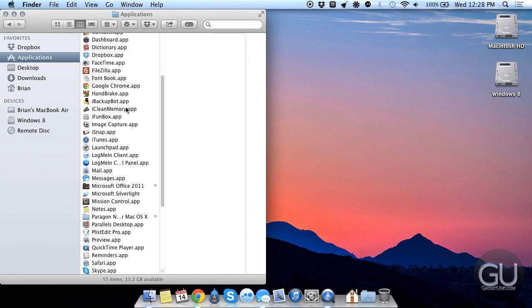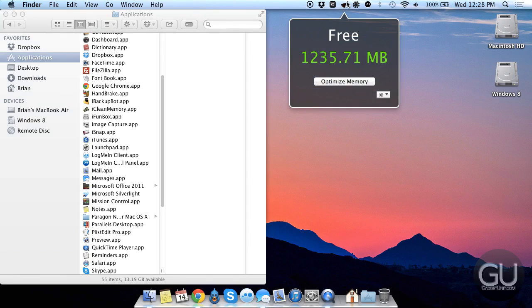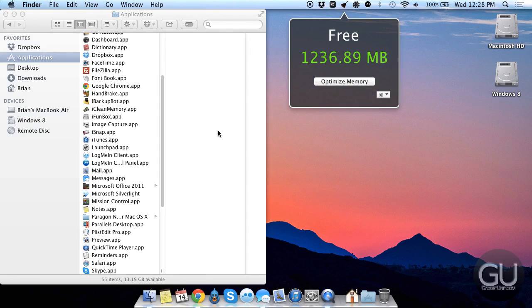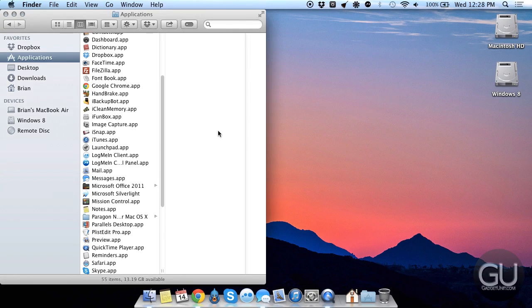I have iBackupBot for modifying iPhone backups, I haven't used this in a while either. iCleanMemory, sometimes I want to go in here and optimize memory, usually before I open up a virtual machine just so I make sure I have the most memory available to it as possible. Especially on a MacBook Air with 4GB of RAM that you cannot upgrade.